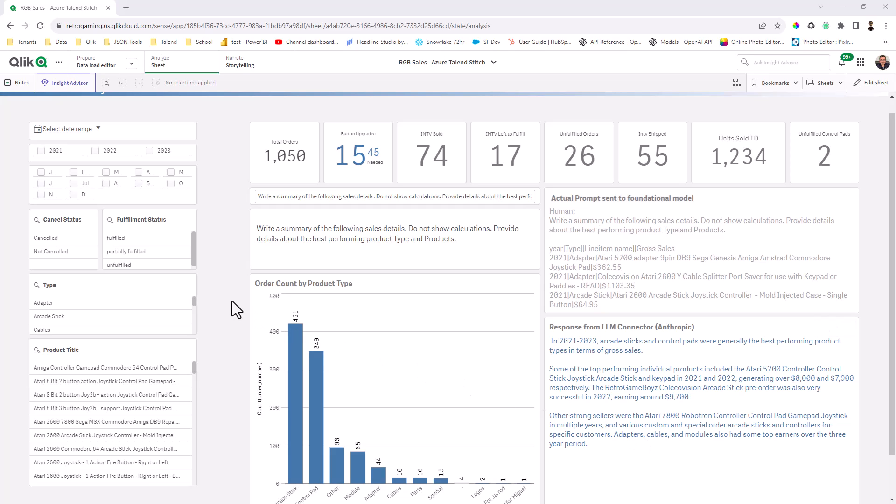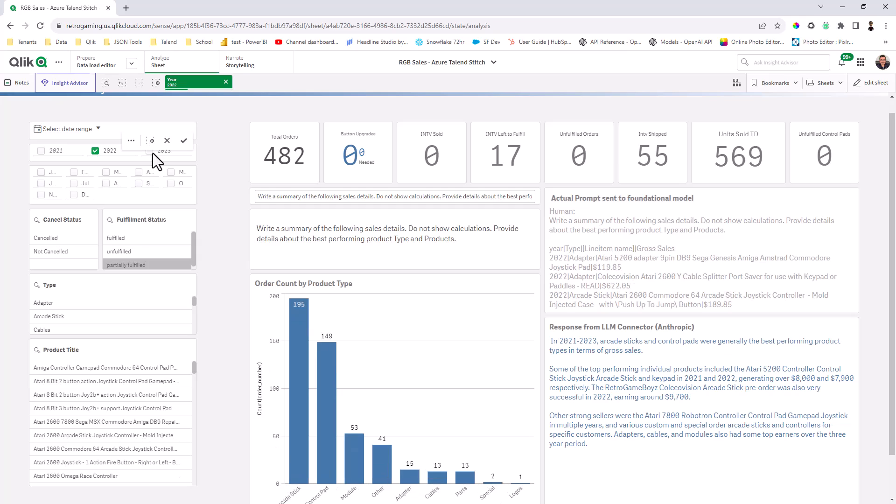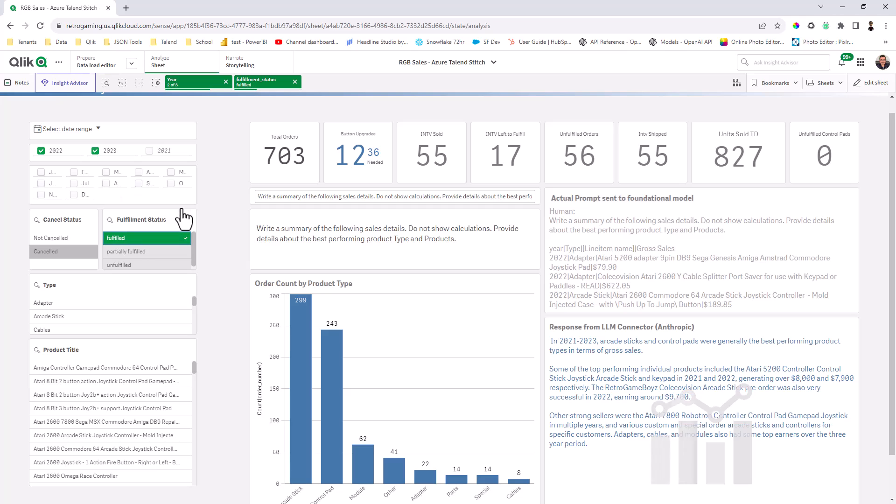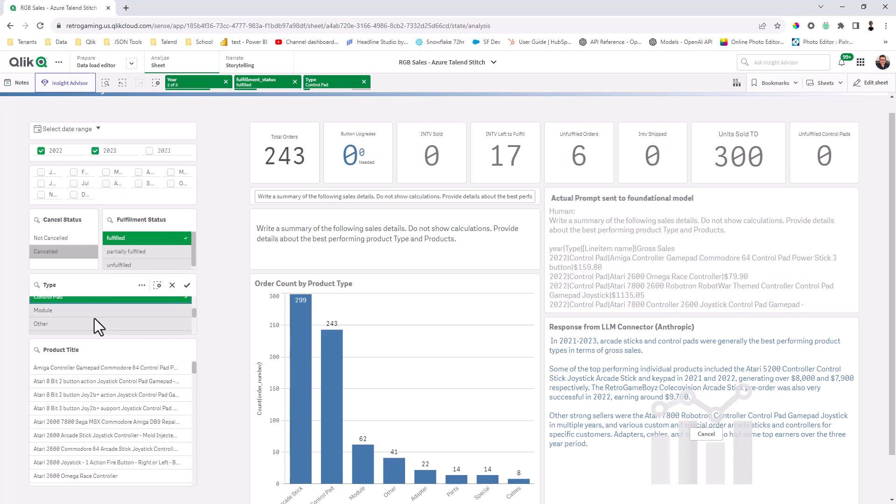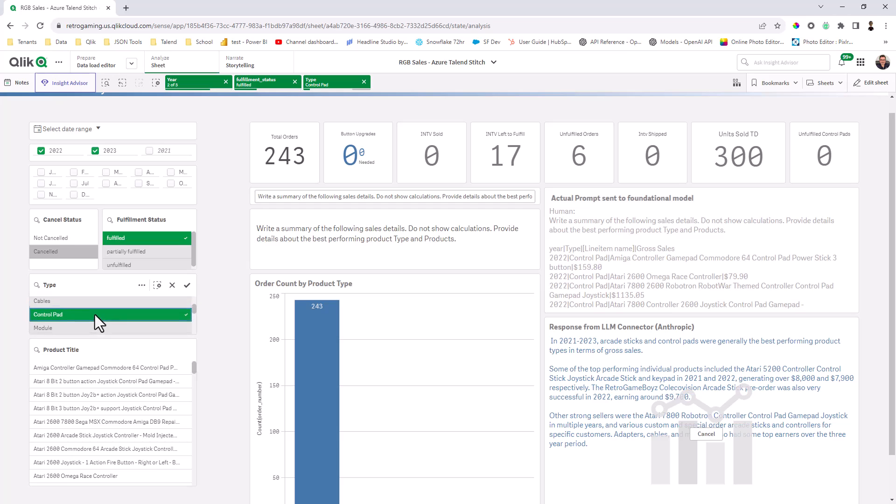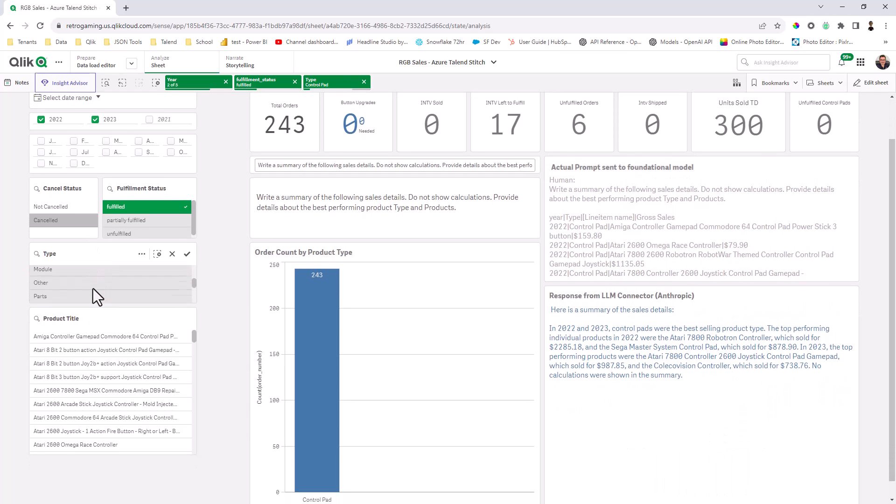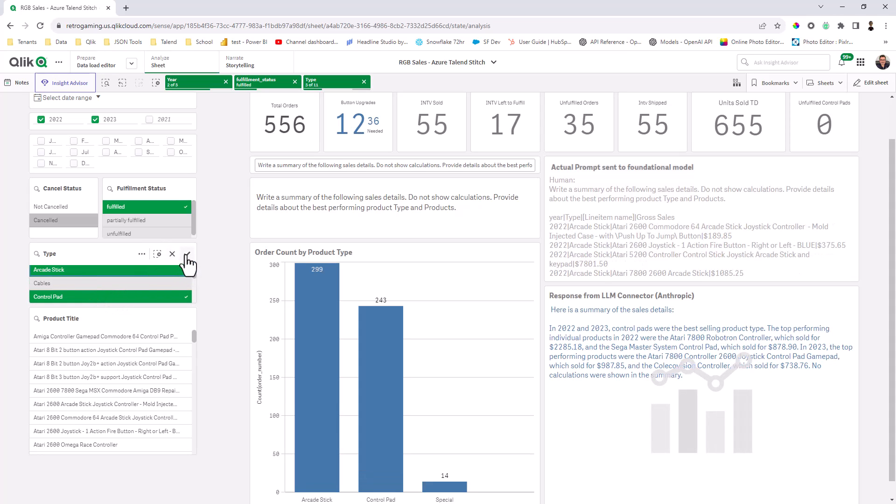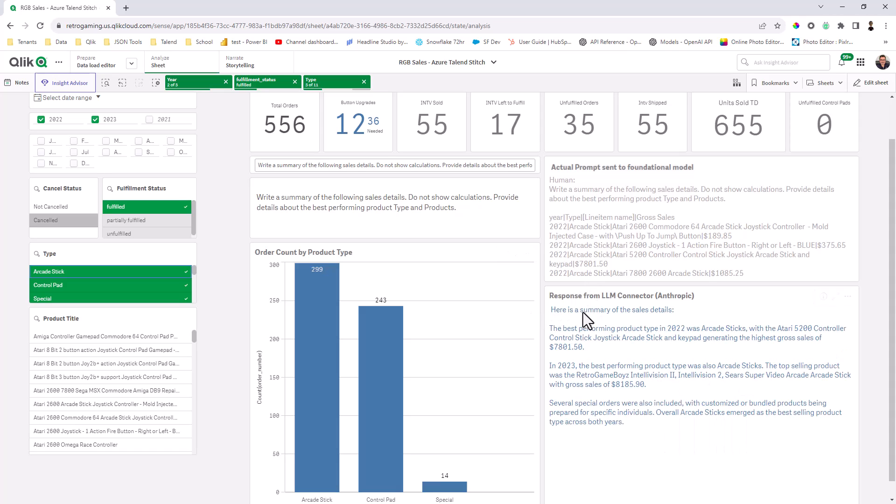Now we can take advantage of the Qlik associative engine by performing additional selections. So in this case, if I want to look at just the past two years, 2022 and 2023, and I want to look at just the orders that were fulfilled and perhaps I'm just interested in control pads compared to other products such as special orders and then maybe arcade sticks. We can see the response that's generated here, the best performing product type in 2022, et cetera. Watch this.